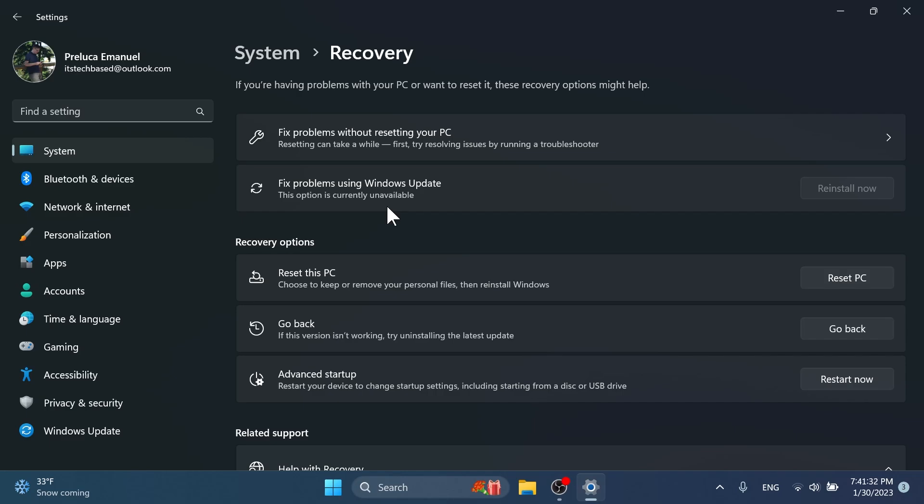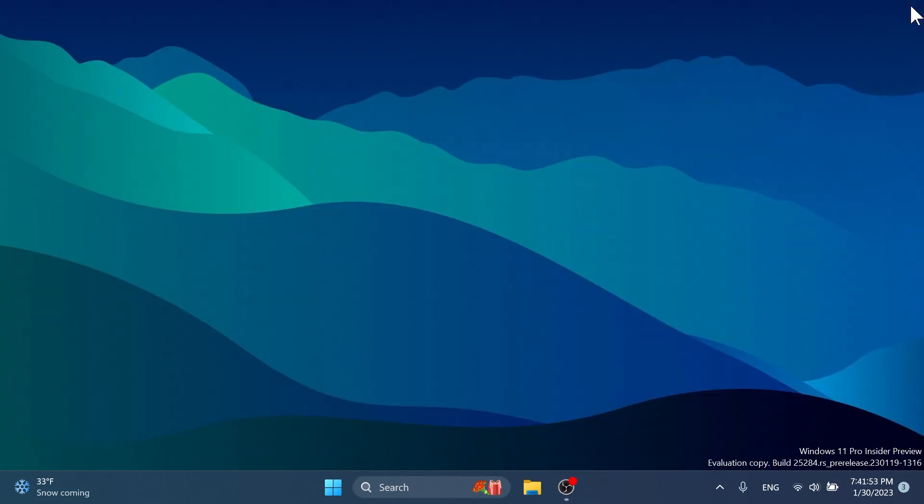But once finished, we may be able to do an in-place upgrade to the same build without an installation media. And that is really nice. Basically, Microsoft will help us reinstall Windows without actually reinstalling it using a new USB drive, a DVD or something like that.